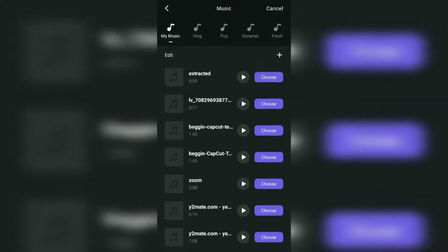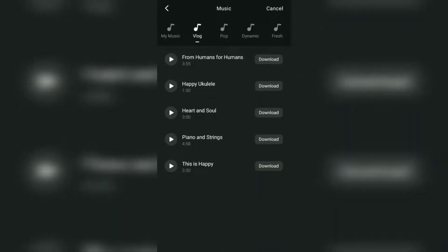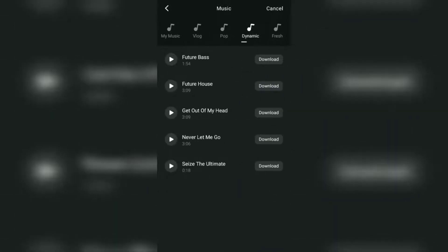You can choose the music you like in the vlog, pop, dynamic, and fresh categories.